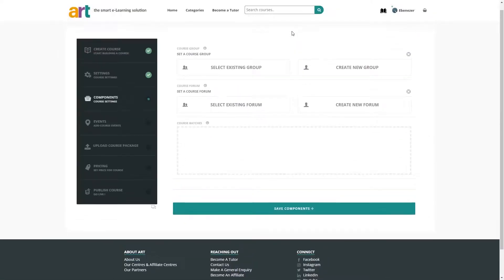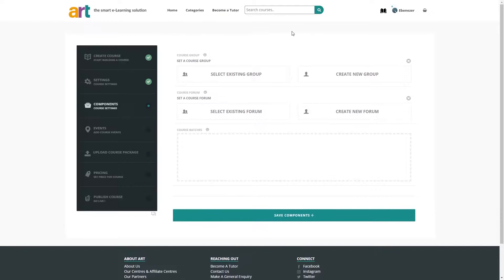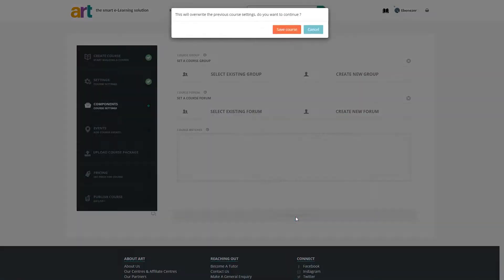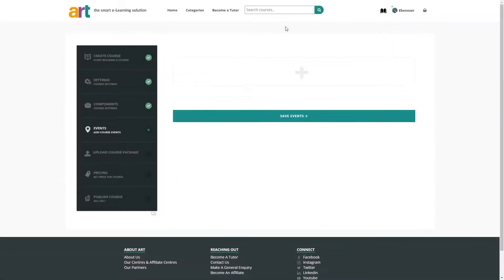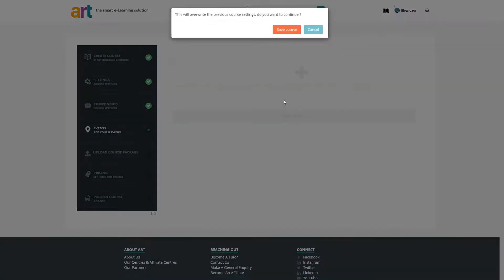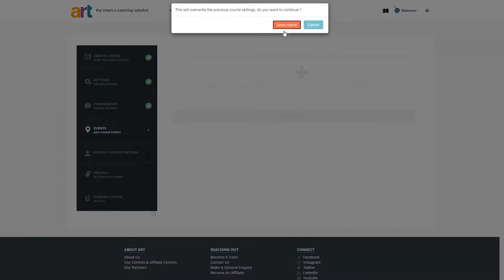Here, you can add or create new groups or forums for the students in this course. We'll skip this step for now. You can also add live events within your course. We'll also skip this step.